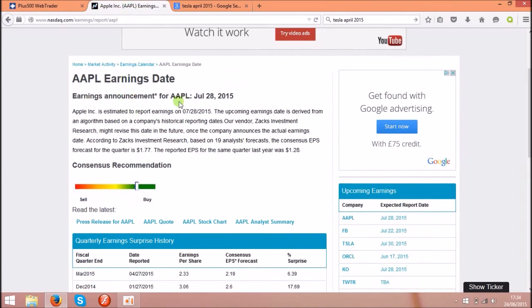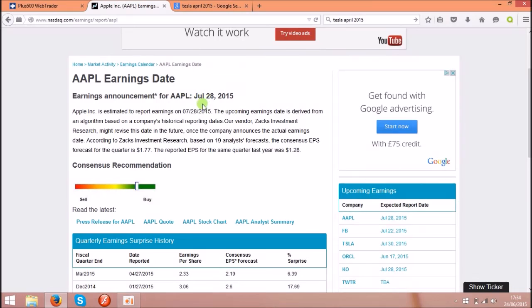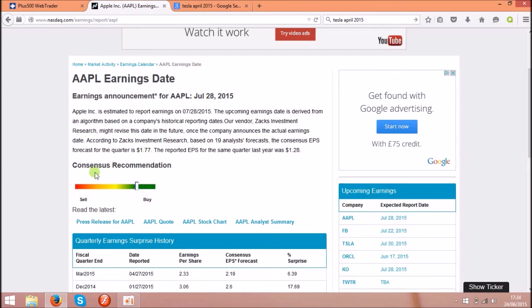And as you see, the next one will be in July 28th. Today's the 24th of June, so it's around a month. So a week before this date I will buy the shares and will sell on July 27th, make the profit.